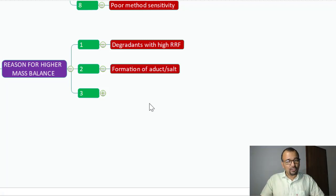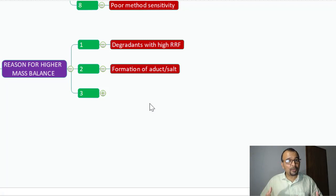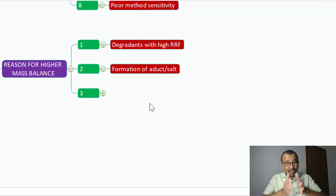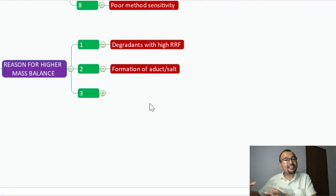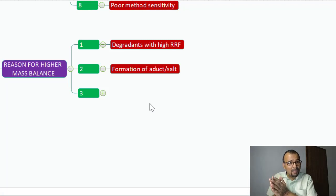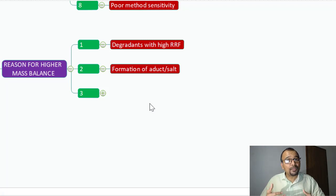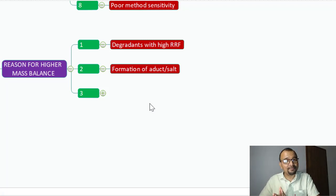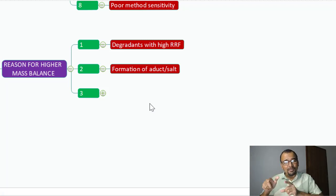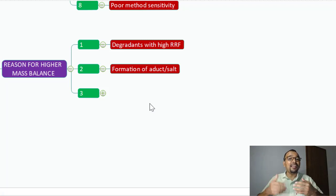The second reason for higher mass balance is formation of an adduct. In some cases, your API may form an adduct with excipients — in the case of drug product — or with degradation reagents. For example, if you have a dipyridamole API in a capsule containing tartaric acid, dipyridamole will interact with the tartaric acid to form a dipyridamole tartrate adduct. The tartrate part was never part of your dipyridamole earlier, and this additional mass you quantify will lead to higher mass balance.